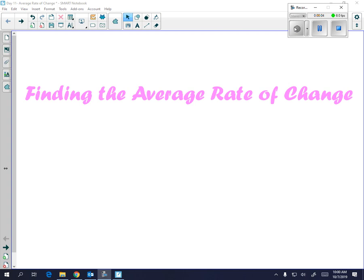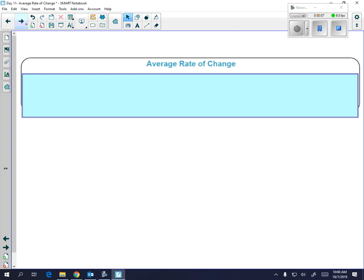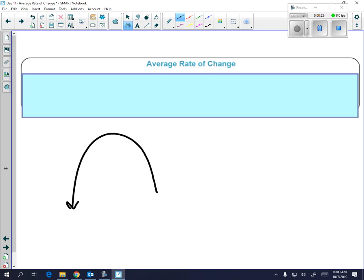Welcome to finding the average rate of change. First of all, we should talk about what average rate of change is — it's kind of self-explanatory. It's how much the function is changing between two values. If you look between two values where your function is increasing, we say it has a positive average rate of change. But if you look between another two intervals where your function is on average decreasing, you would say it has a negative average rate of change.